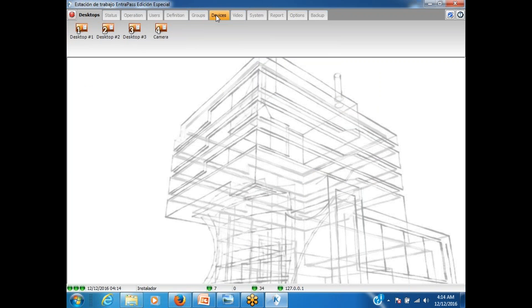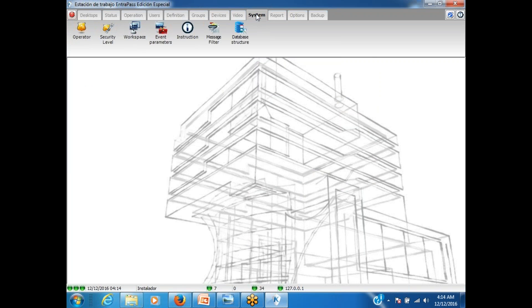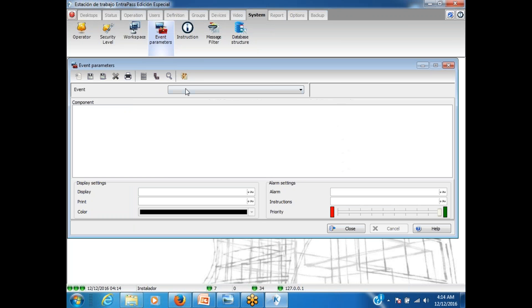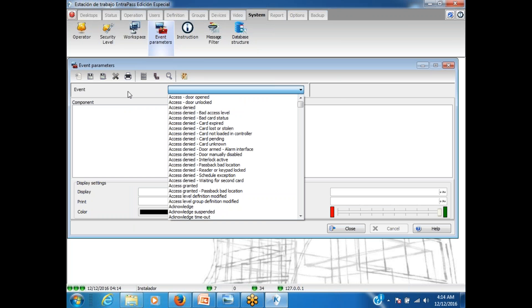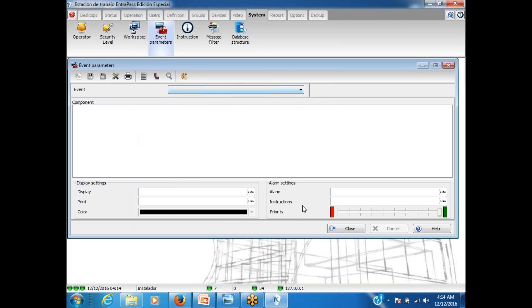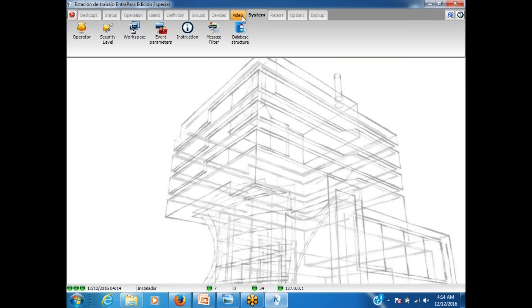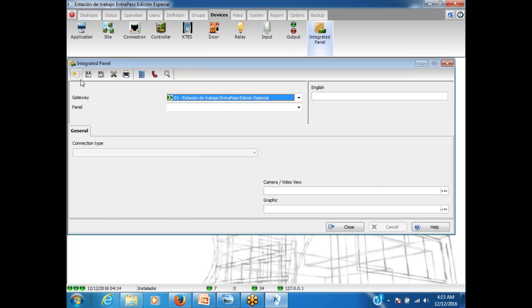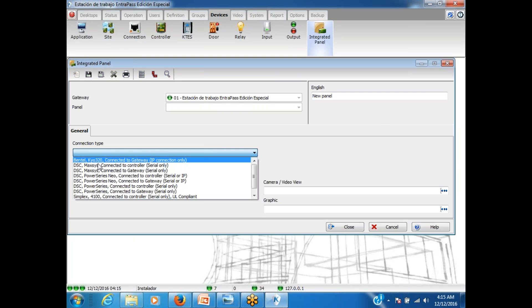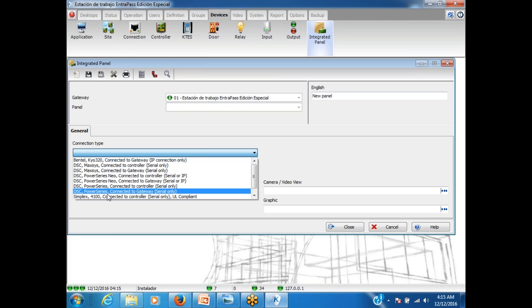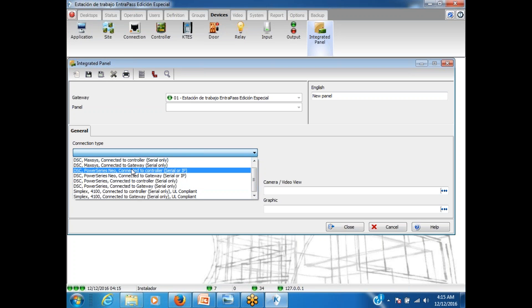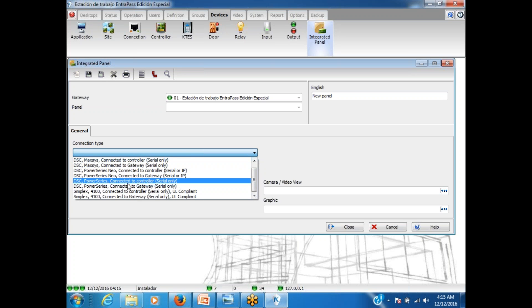So we have integration between access control and video system. Of course, I could do the same if I had the SE integration. The same, for example, when I came here, system event parameter here. I just see event because I only have the Kantech access control there. But if I had, quickly, an integration with intrusion. We have integration with Bantel, Maxis, PowerSeries Neo, PowerSeries. We also have integration with Fire Panel, Simplex. So, we have some other videos to help you on that.